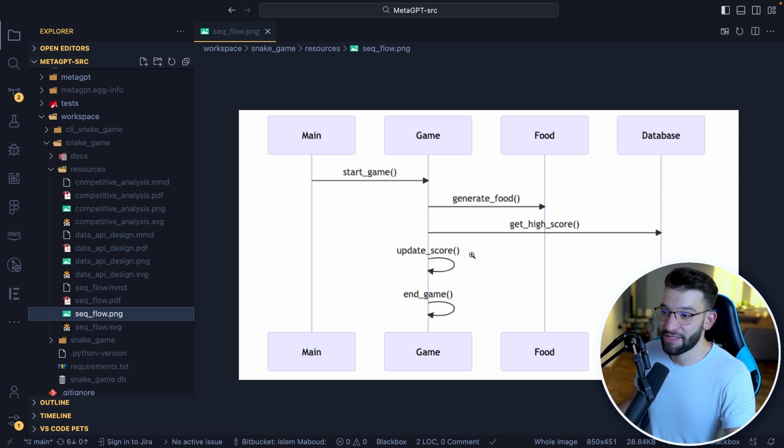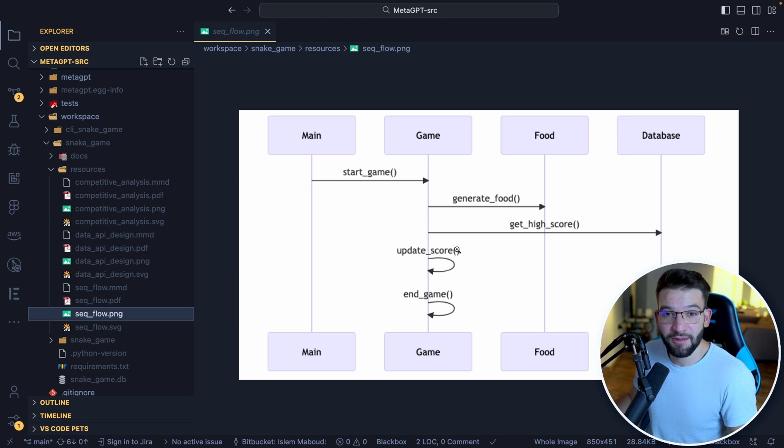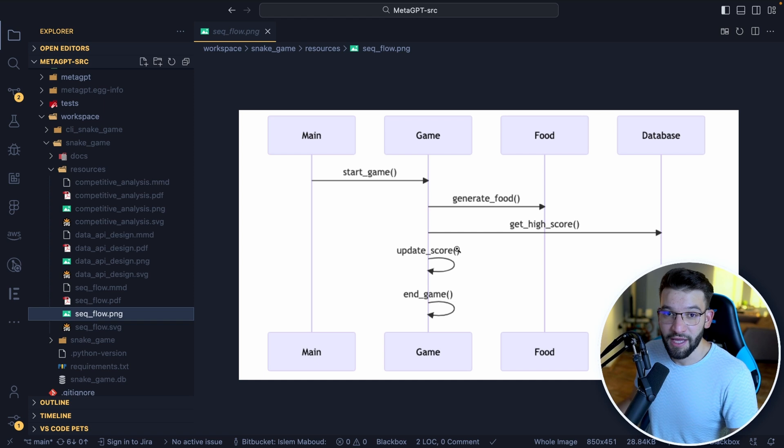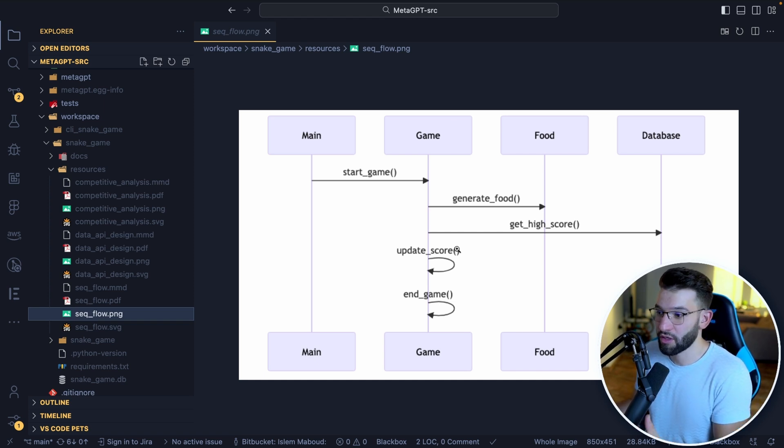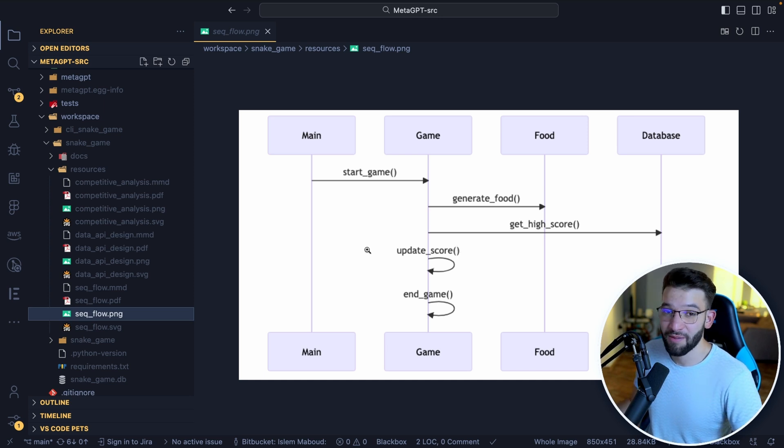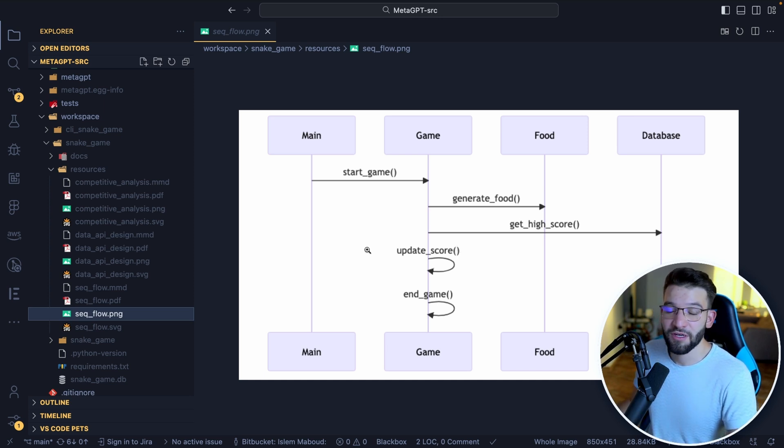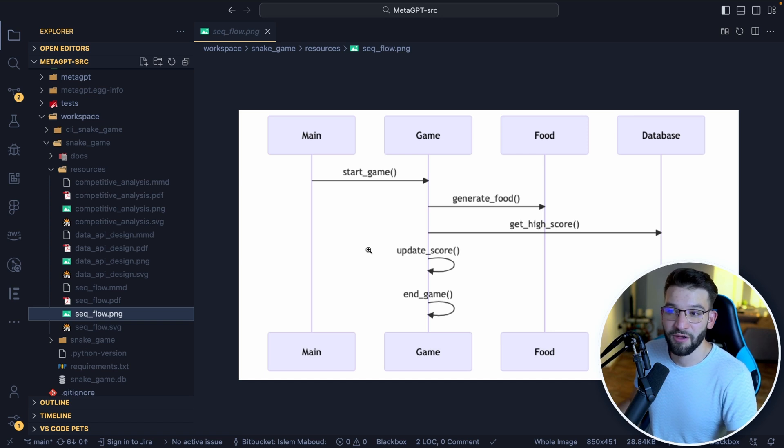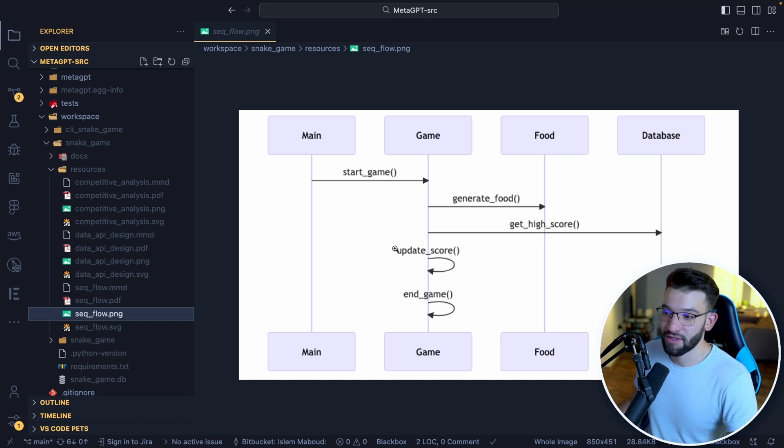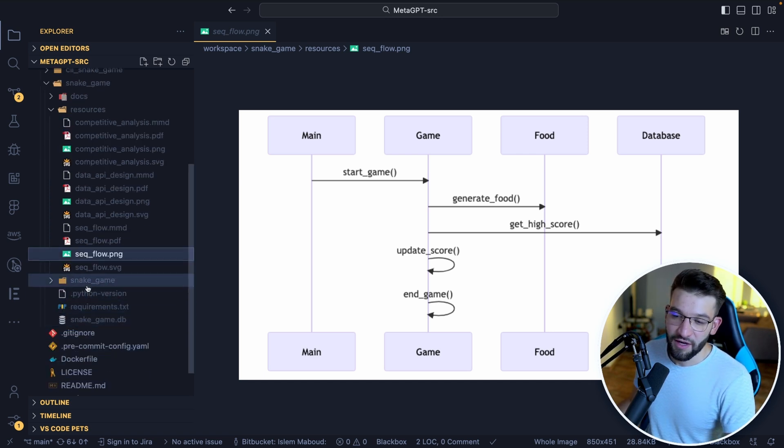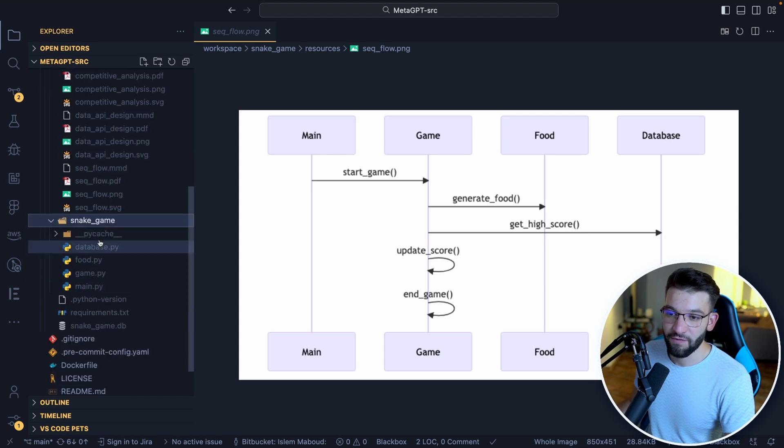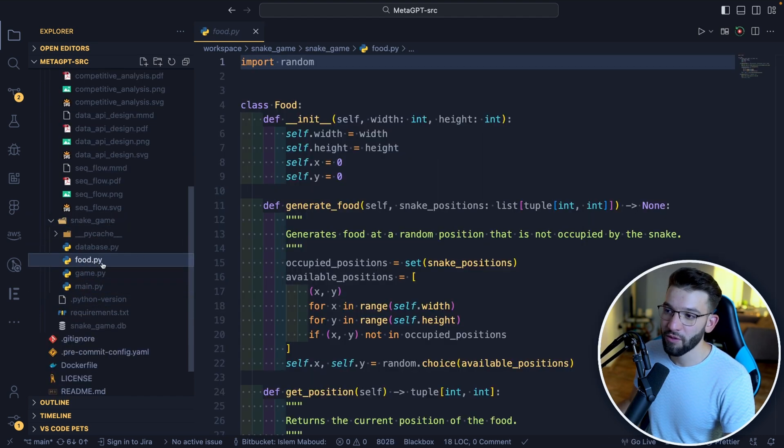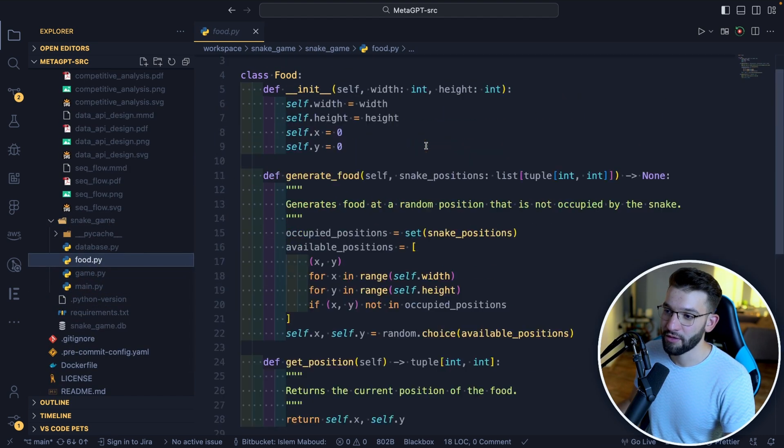I mean, I'm afraid from the future when it comes to our jobs as developers, that is literally crazy. And the fact that it was able to generate the full projects and if you go snake game, you're going to find all the Python code. So from the food, the database and using SQLite, the game itself, and it has literally all the logic for the game and the main Python to start the game with Pygame.